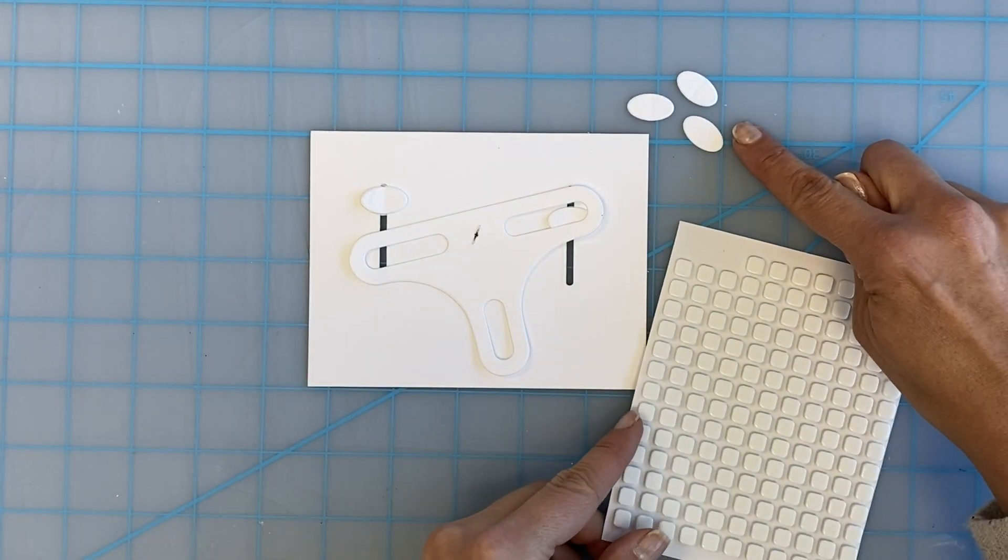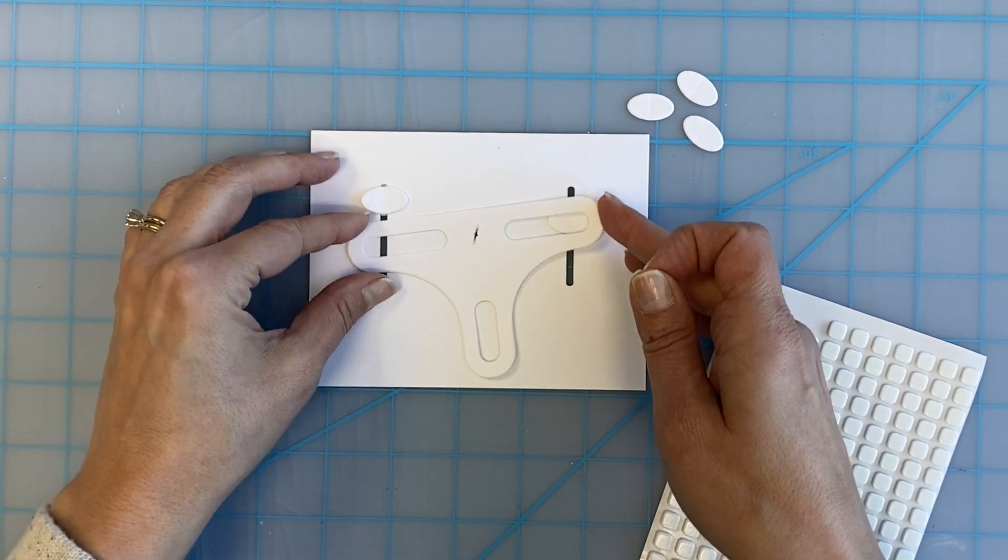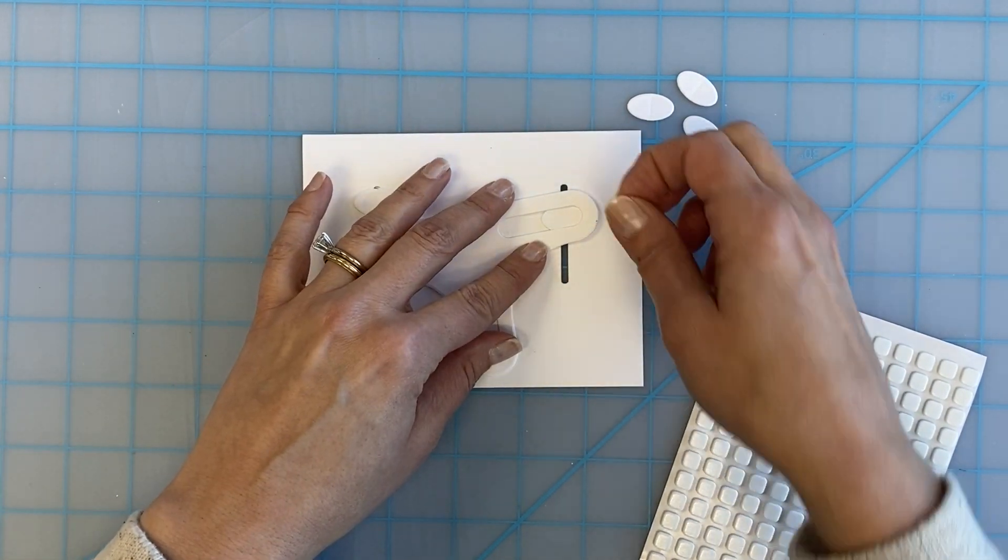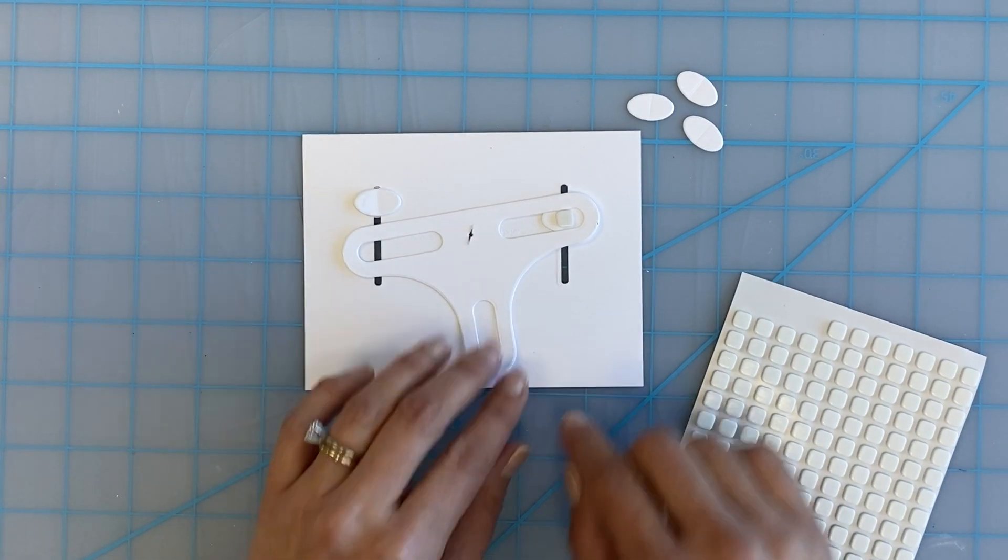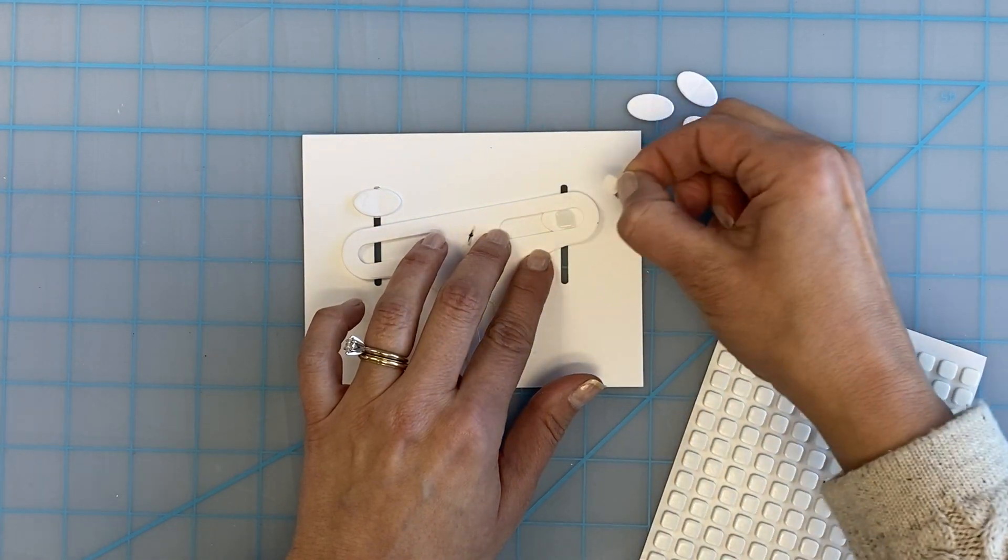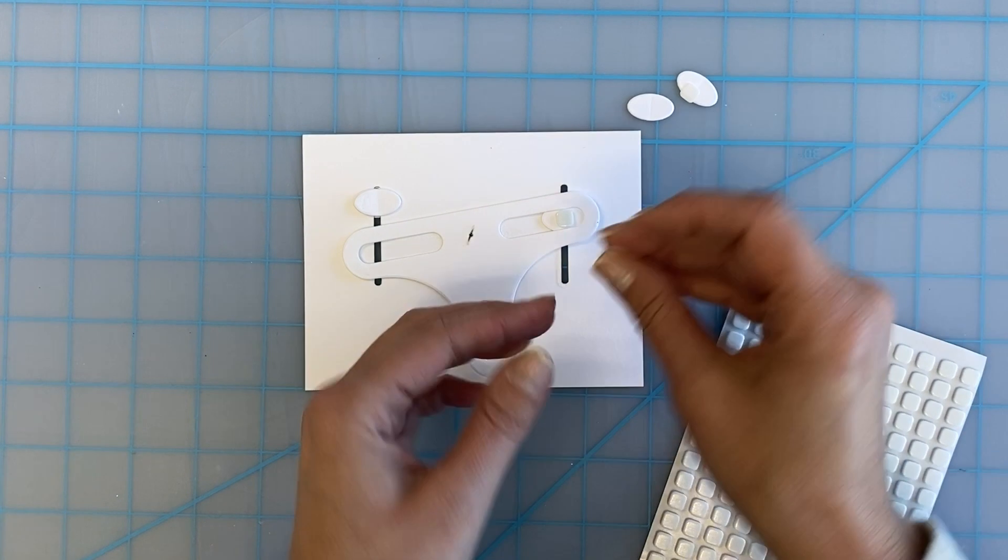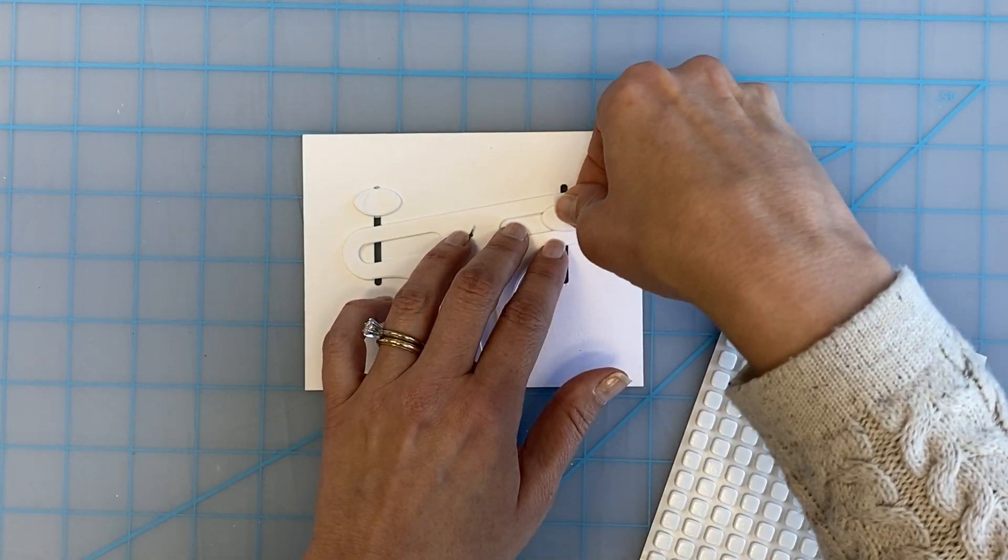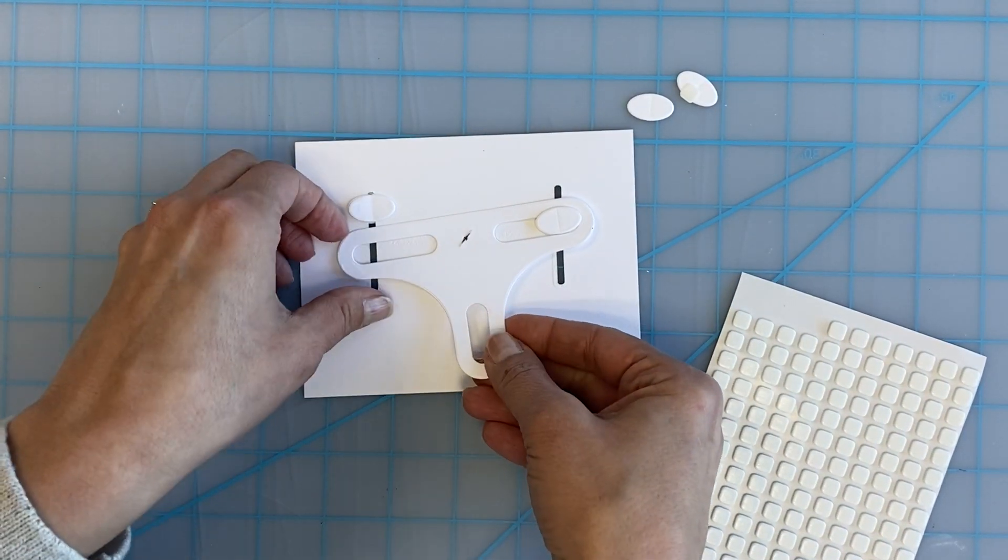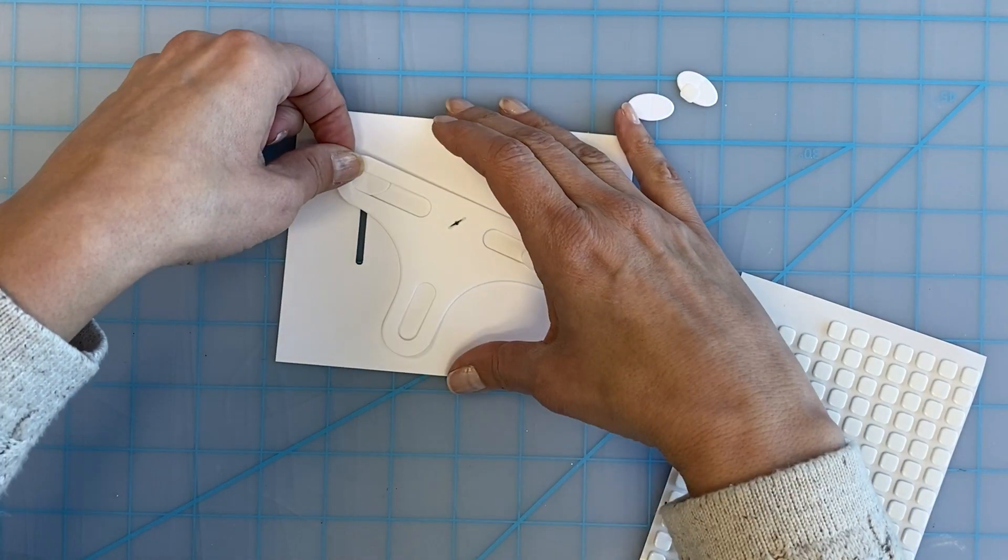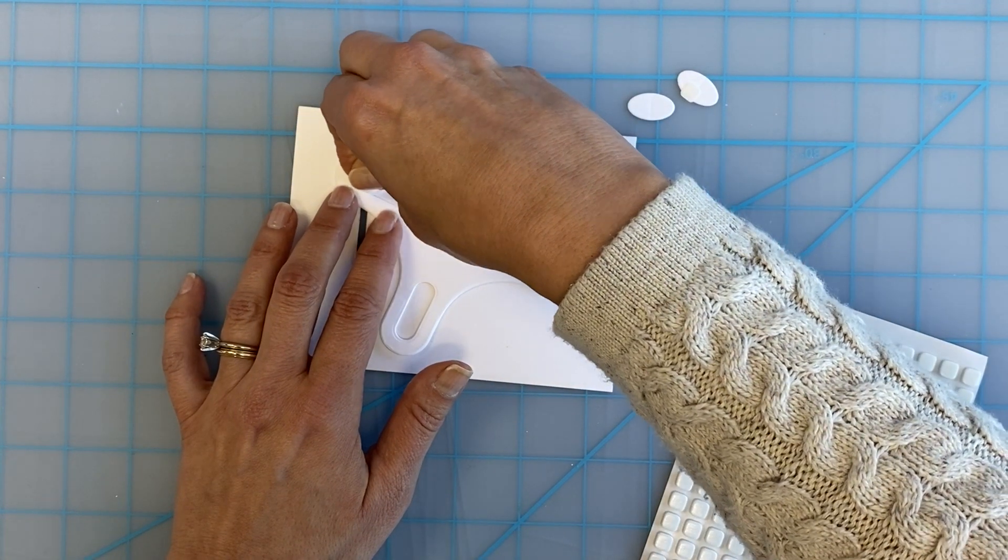Now we will attach the seesaw to the slider pieces in the tracks using foam circles or squares. Adhere a small foam circle or square through the long oval directly onto the football. Next, adhere a football over the top of that foam circle or square to hold everything into place. This will give the seesaw something to pull the sliders through the tracks.